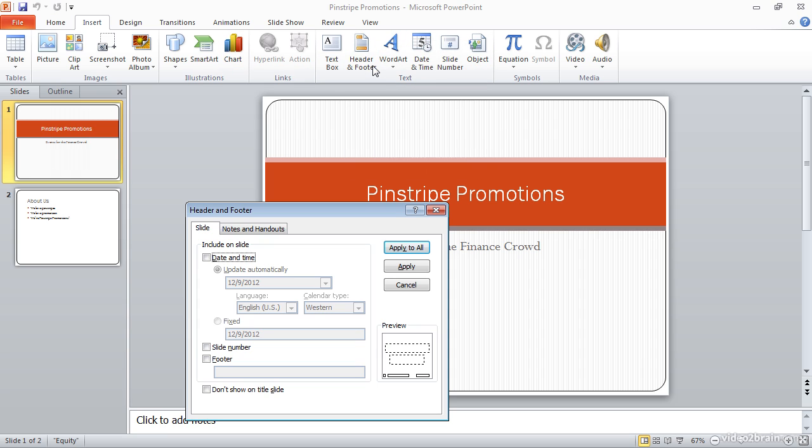That will bring up the header and footer dialog, and we can see the information that we're able to add to our slide pages. I can add date and time information, for example, and if I do so, I can choose whether I want that date to automatically update based on the current date, or if I want it to be fixed.